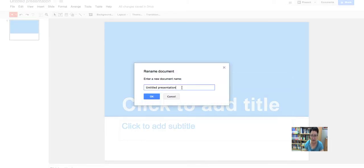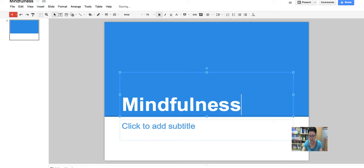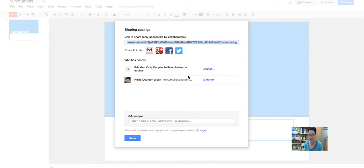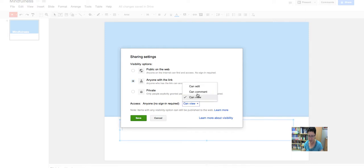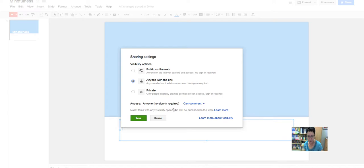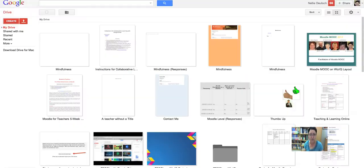I want to share the link with you. I'll go to Share — I want anyone with the link to be able to comment. This is my project, so I'll set it to 'anyone with the link can comment, no sign-in necessary.' Now I'll take the link and go back to my Google Drive. In the text document, I'll add the PowerPoint link by hyperlinking it, then I'll also add my feedback blog link and upload it to YouTube. That's how you do it.